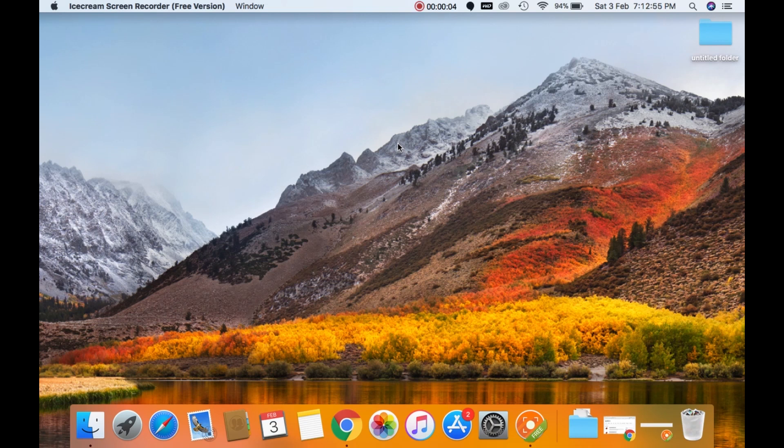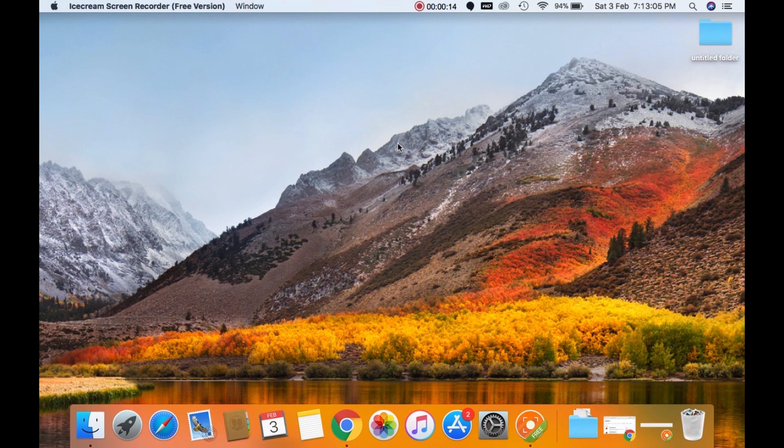Hello guys, this is Diganth. Welcome to another video of mine. Today I am here to show you how to install MATLAB R2017B version on your Mac OS. Without any further delay, let's get started.